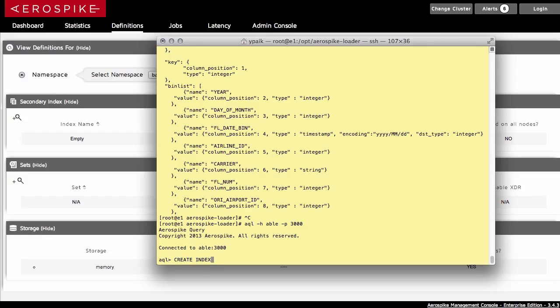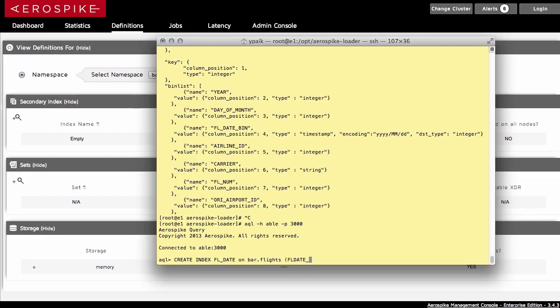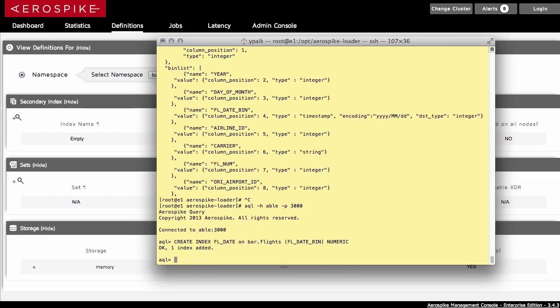So the syntax is simple, create index, and I'm going to give the index a name, fldate, on, and then the namespace and the set of data that I'm applying it on, as well as the actual bin or kind of like the column in a relational database for the data. And then I also want to tell it to make it numeric. The reason why I want to do this is that this will allow me to apply a range query onto the data.